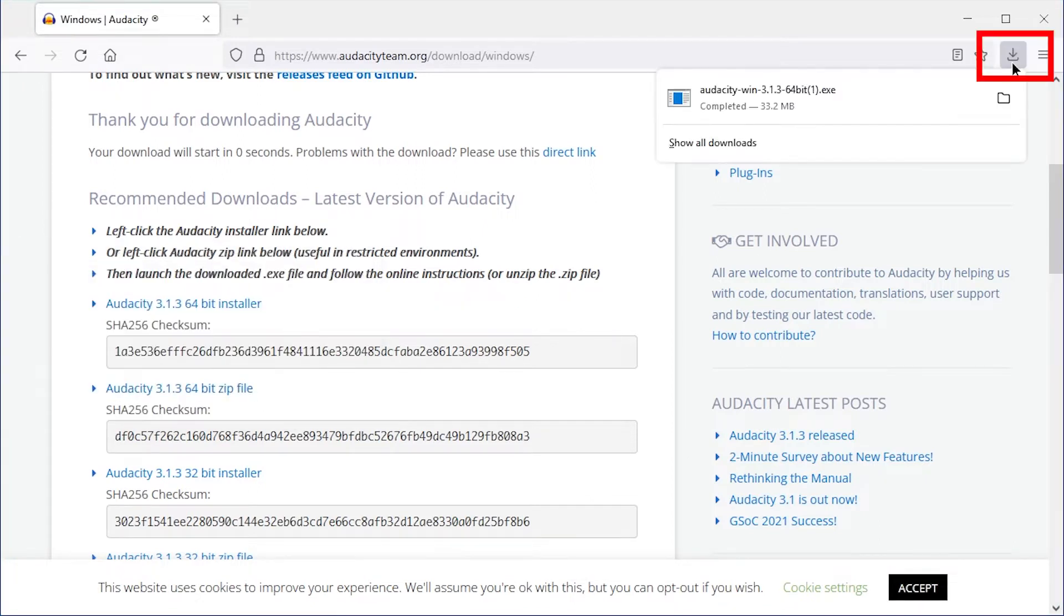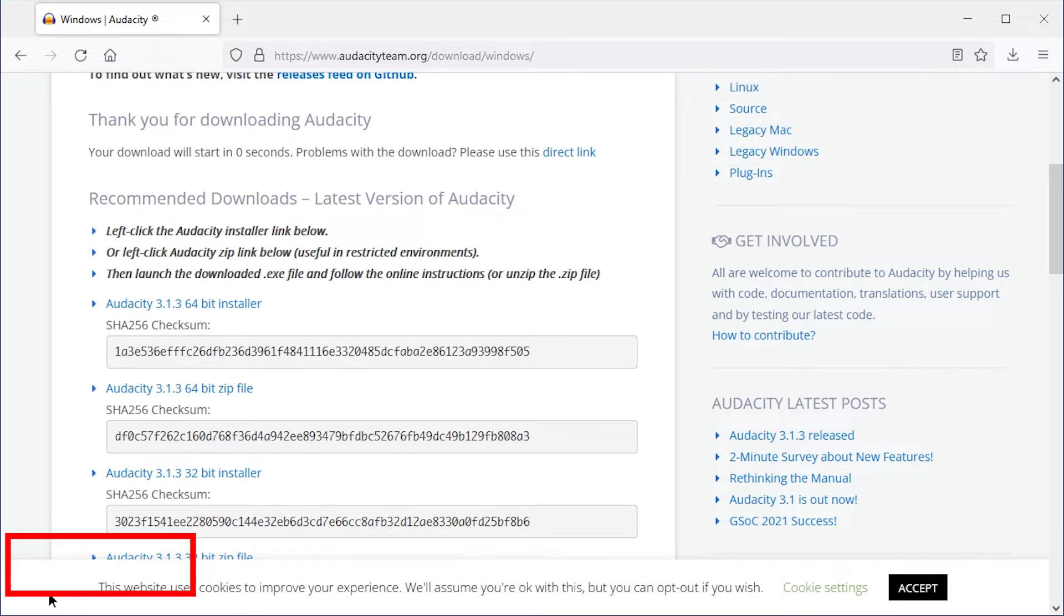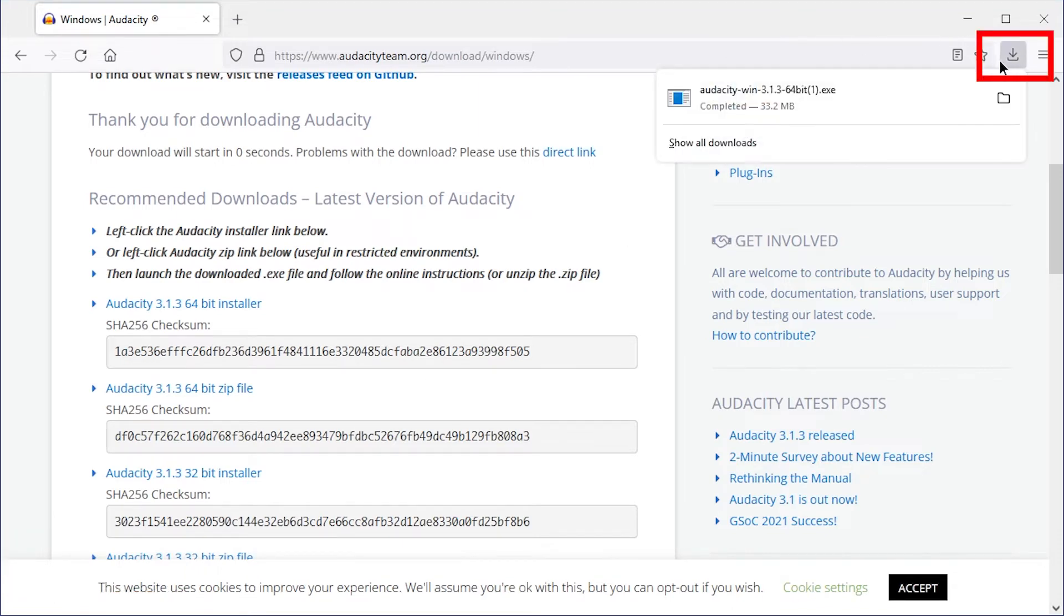In Firefox, the download indicator is up here. In Chrome, it's at the bottom left. In Edge, also top right.